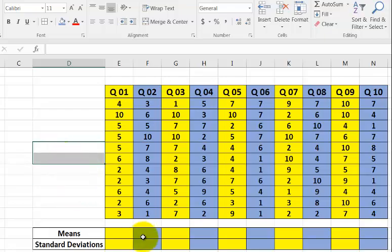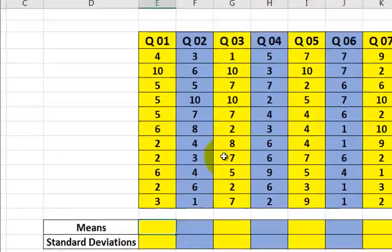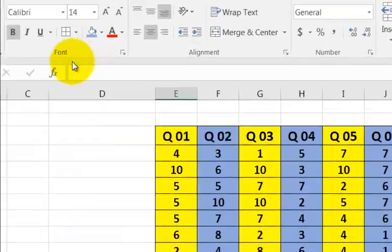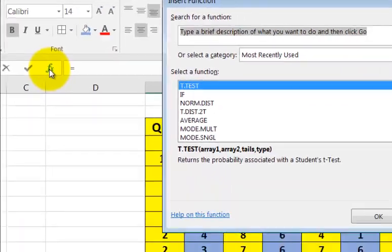What you're going to do is pick a cell where you want the mean to show up. So I'm picking that cell. I'm going to go to the function bar, that little f of x. Click it.